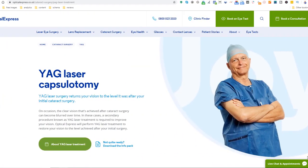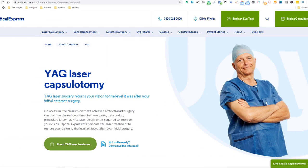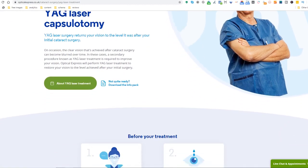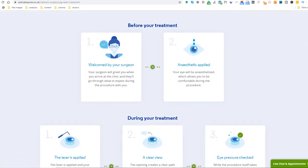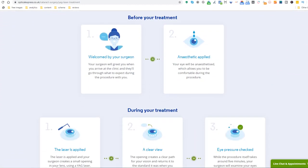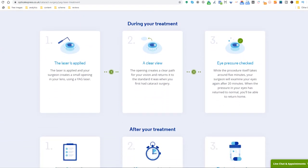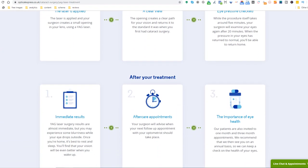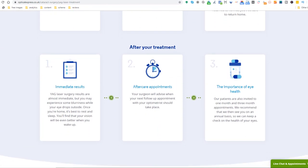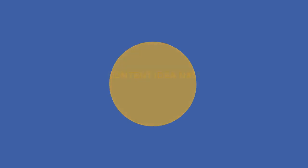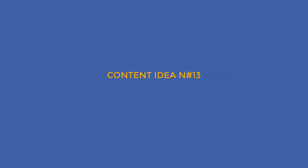Content idea number twelve: Step-by-step procedure. Manage expectations and reassure potential prospects with a step-by-step guide about the services you provide, like this laser eye surgery example. This should help visitors feel reassured about what they are getting into and push them towards making a call or enquiring for more information.